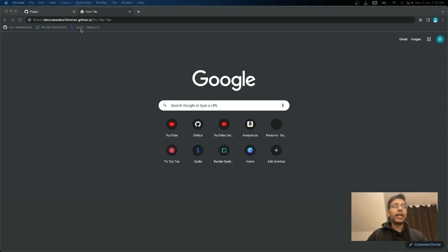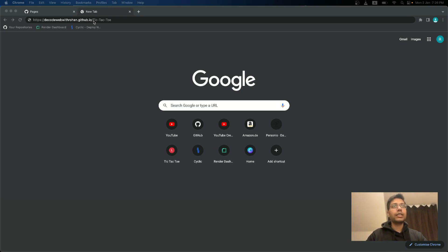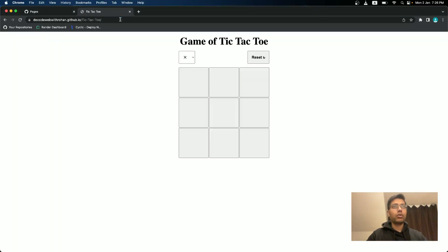And after that, I will go to the link that will host the website. So the website will be your username.github.io slash repository name. So I will go to this link and you can see that my game is hosted now.